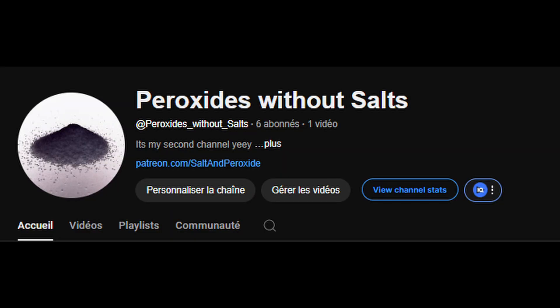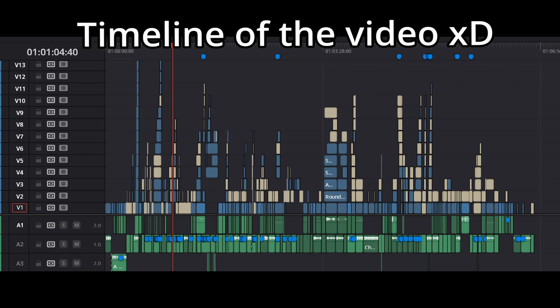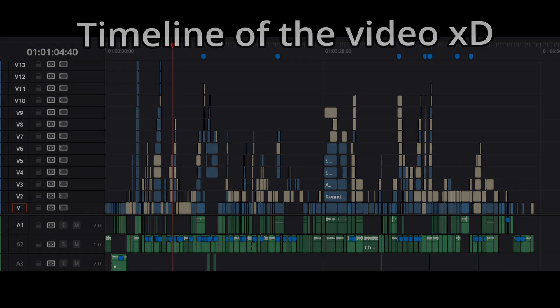Thanks for watching the video till the end. For those interested, go check out my friend Jamchemist — he has a video about making a bunch of picrates which I didn't cover here. Also check out my second channel, Peroxides Without Salt. Sorry for taking six months to make this video. I hope you enjoy the remainder of your day — goodbye!